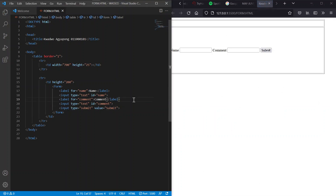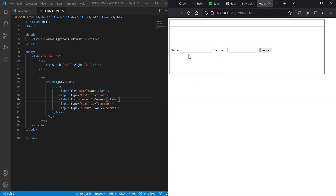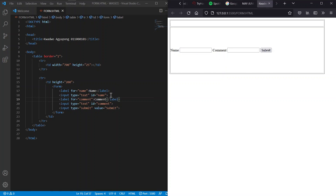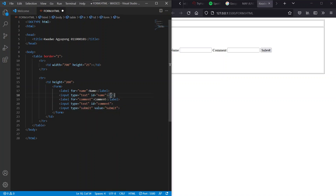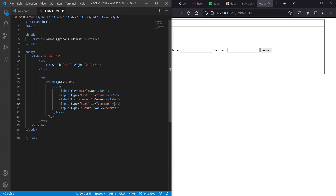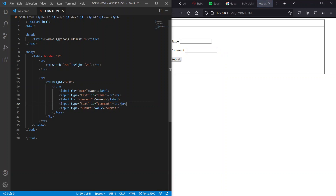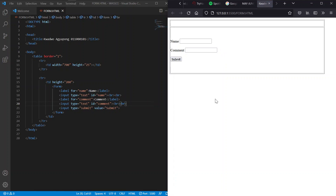Save the file and check what we've created. The elements are not in the right order — we need to separate them. So we'll add br tags to break them apart — putting line breaks between the name field, comments field, and submit button, and adding a couple more at the end. Save and see what we have.